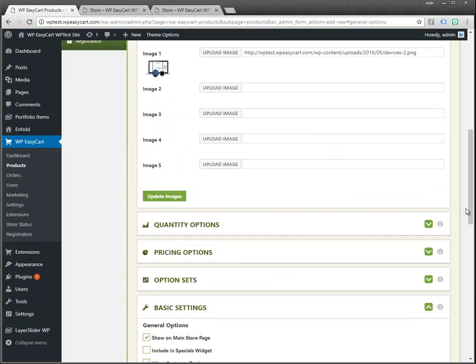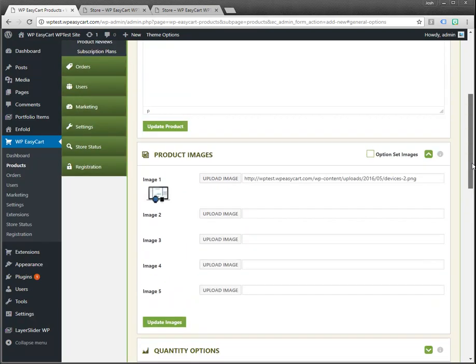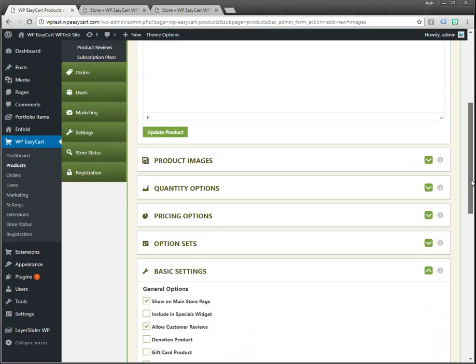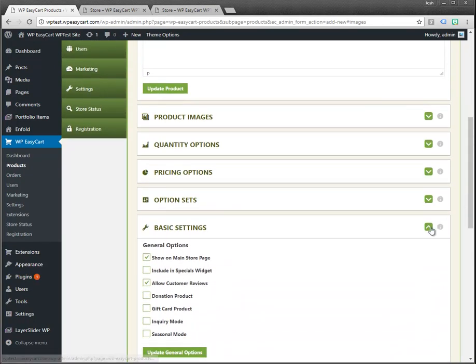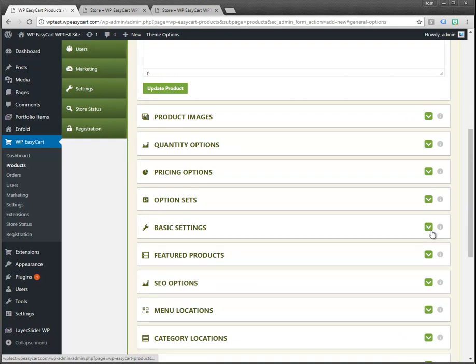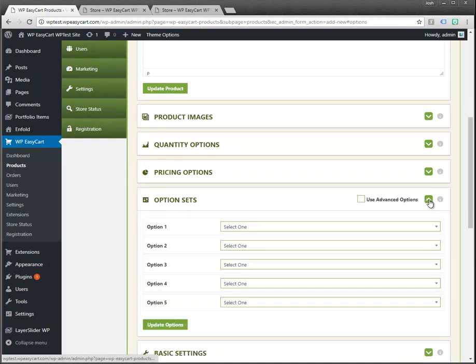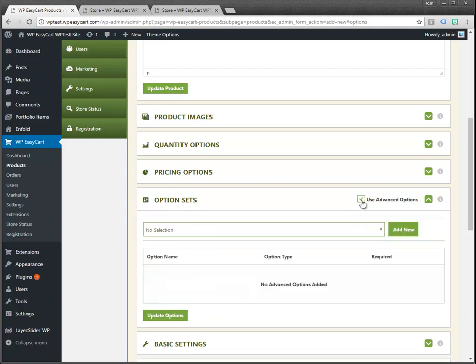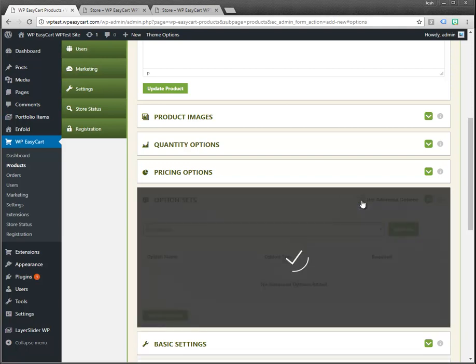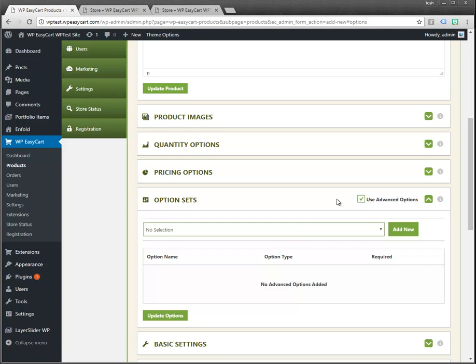If I wanted to have option sets, option sets are right here. I can have up to five basic options or I can click on use advanced options and I can add as many advanced options as I wanted.